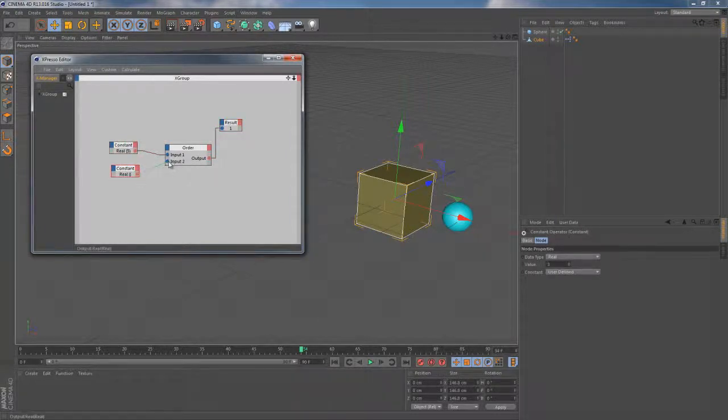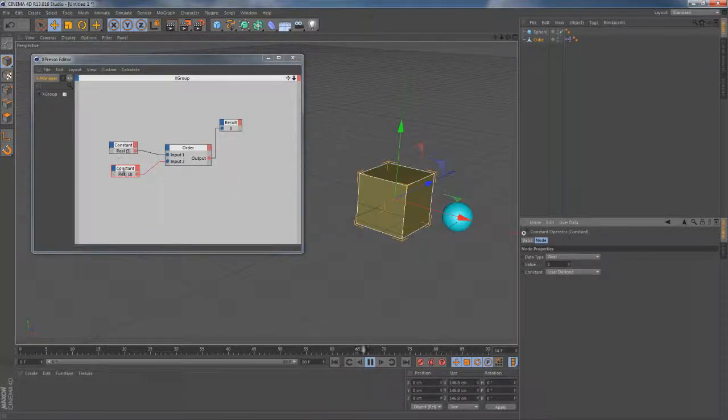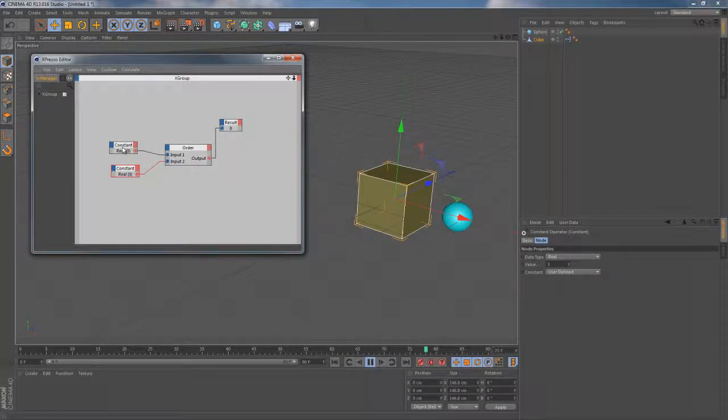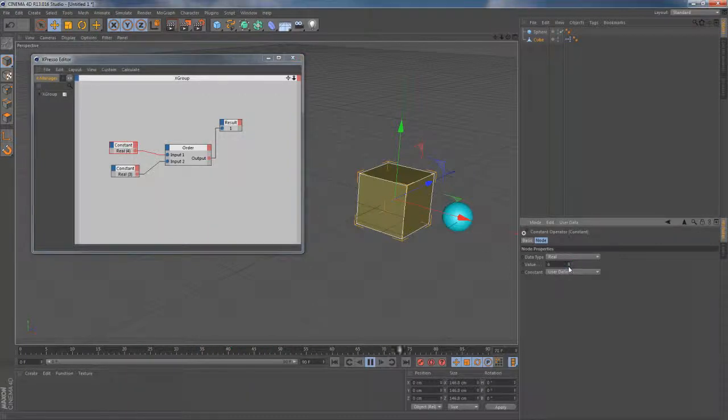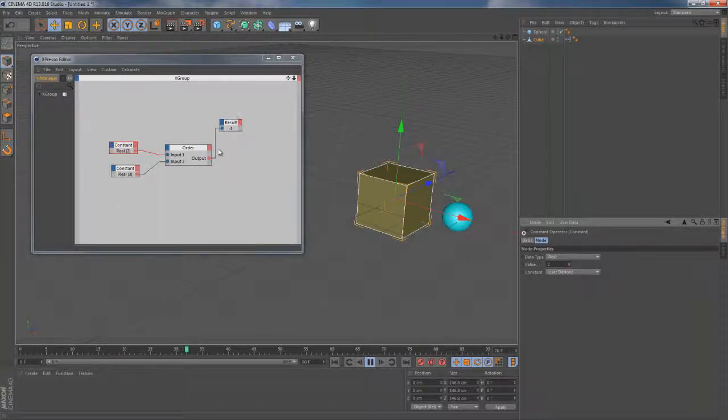I can simply prove it by trying to change the values of those constant nodes. You can see now the output is 0 when two values are equivalent to each other, and when the second input is higher than input 1, this node is going to give us the value of minus 1.